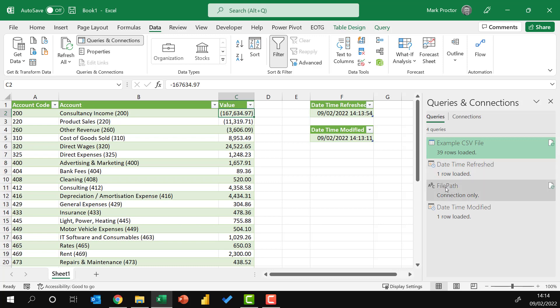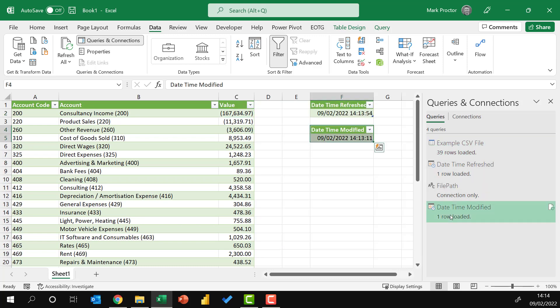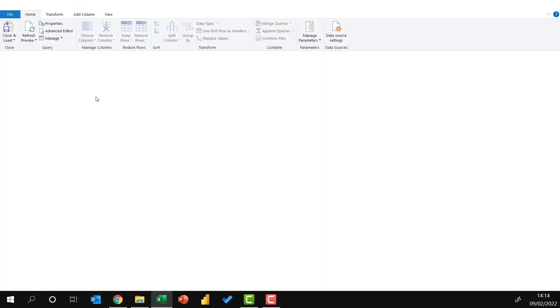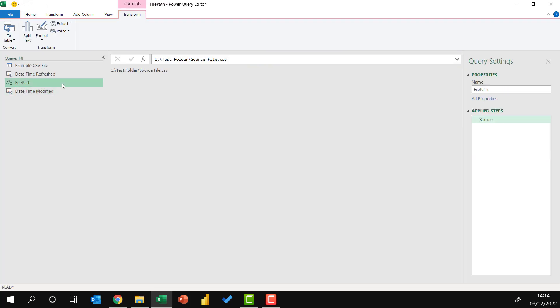So now heading back into Power Query. If we wanted to change our file path at all, we could do so here in the file path query. We could also set that up as a parameter that is linked to a workbook, which might be an easier approach.